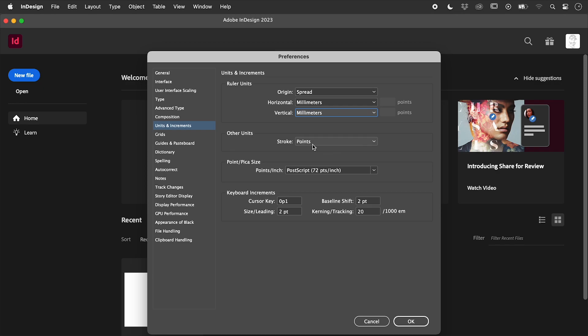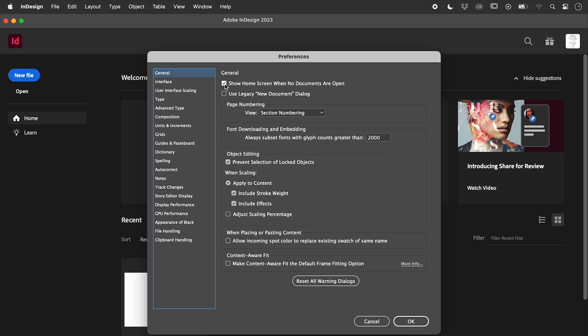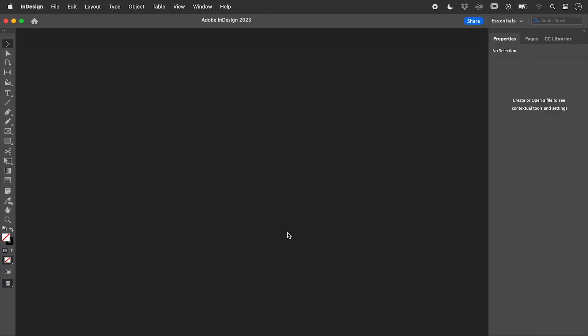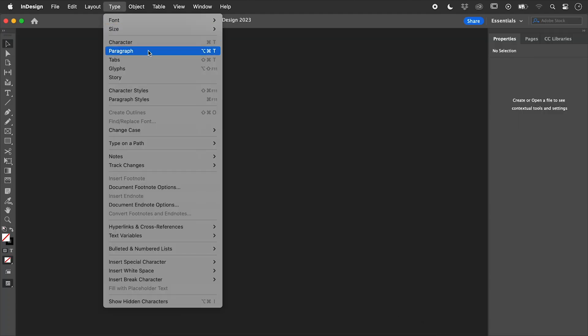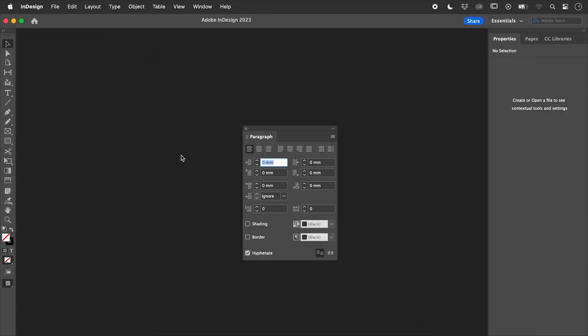When searching for options, you may find it helpful to deactivate the home screen automatically showing. Let's open up the Paragraph panel. Congratulations! You have now turned off Hyphenation for all future documents.